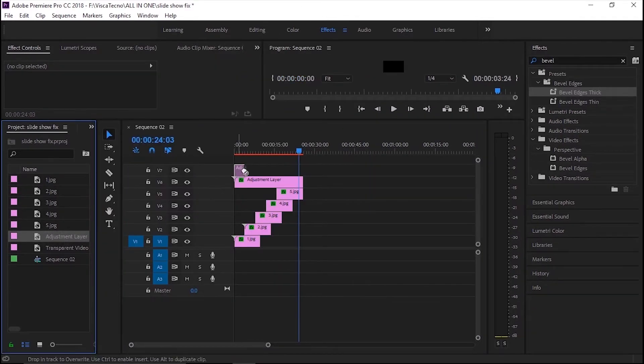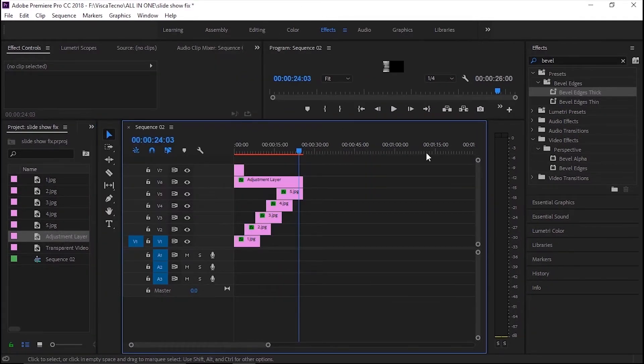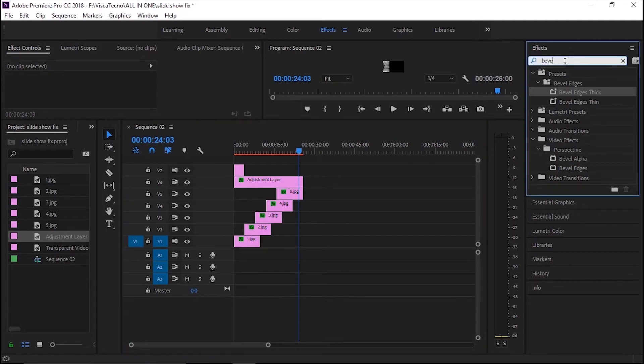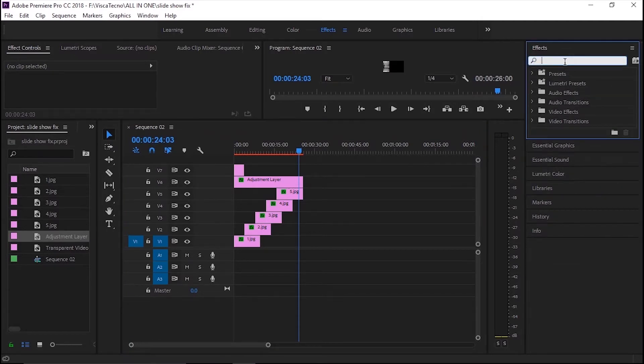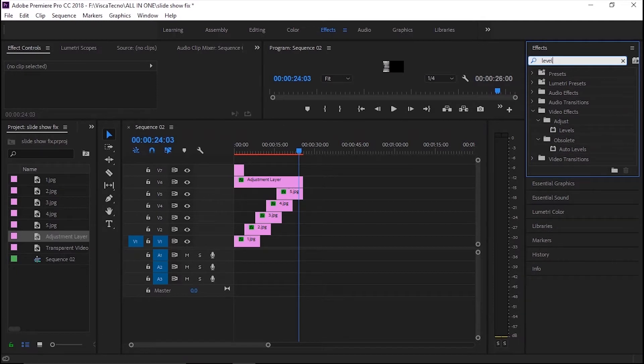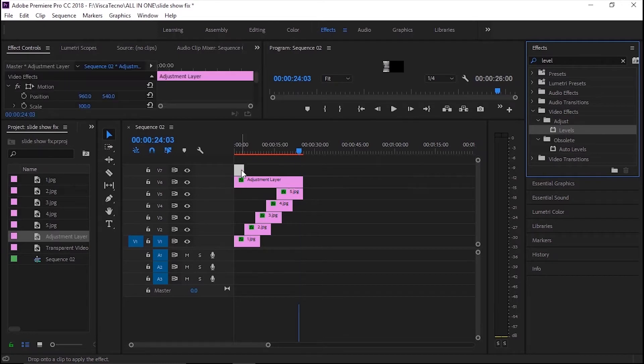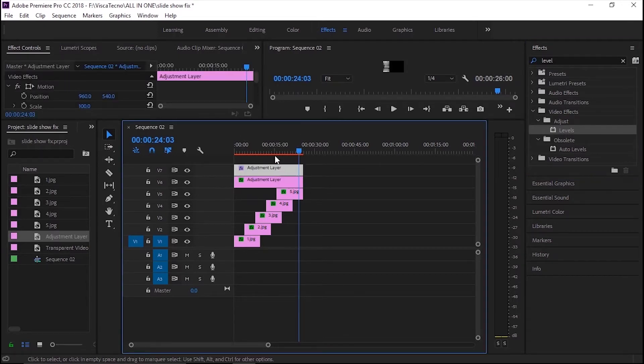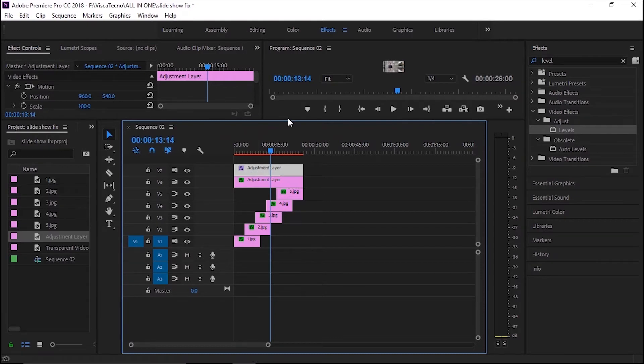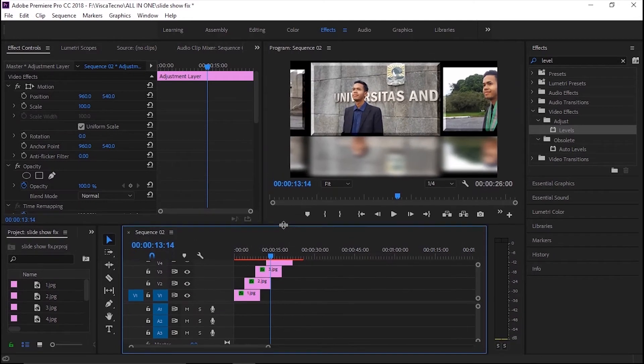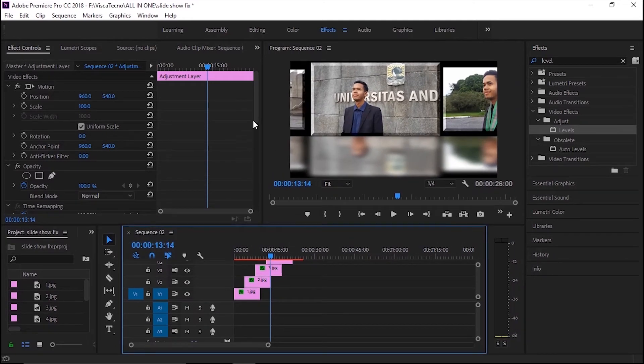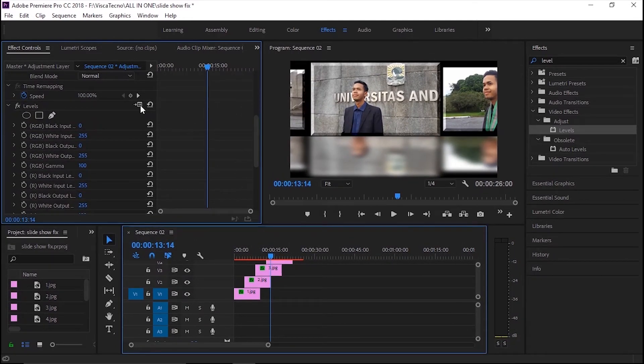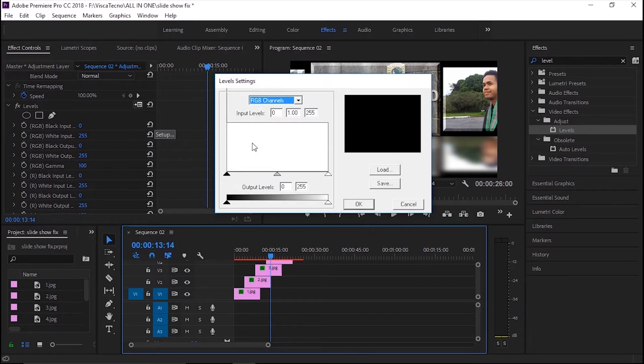Kemudian aku akan membuat foto sedikit lebih cerah. Tambahkan dengan bantuan adjustment layer. Pergi ke efek dan cari namanya level dan seret ke adjustment layer. Pergi ke efek kontrol dan lakukan setting-nya supaya lebih cerah.